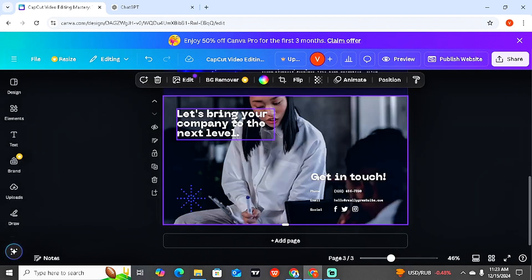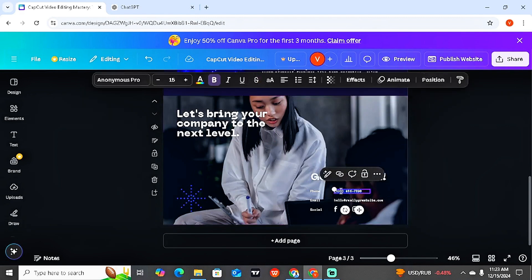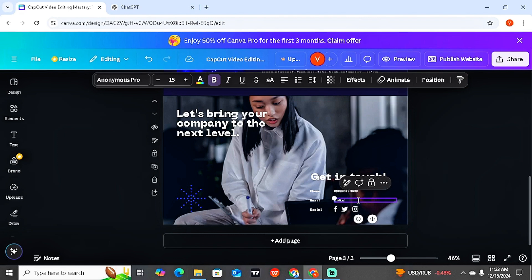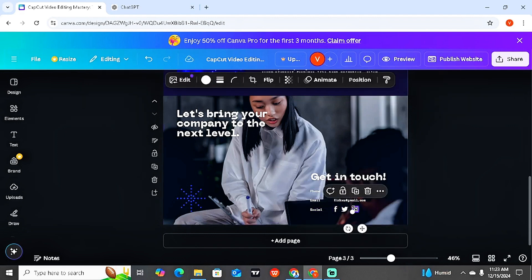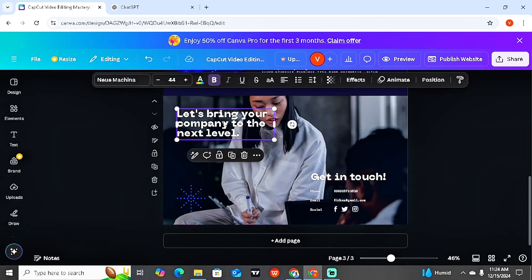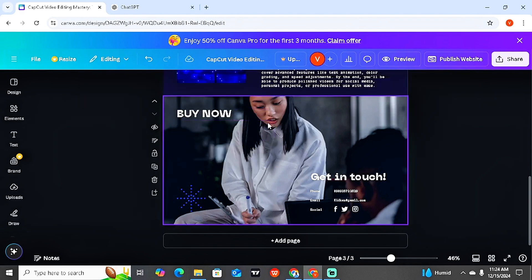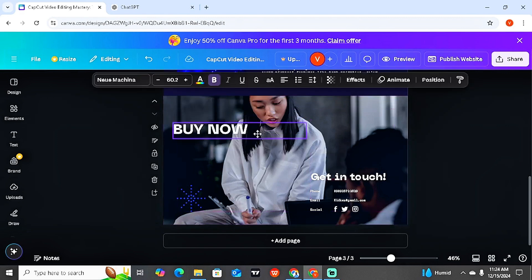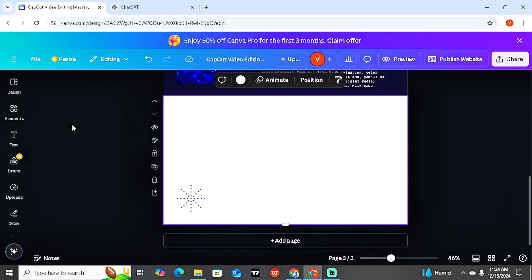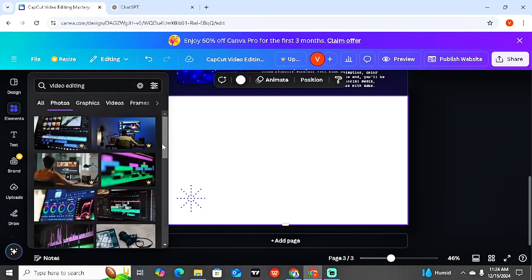Now let's edit the third page as the 'Buy Now' page. We're going to have 'Buy Now' and also maybe our social media platforms and contacts. I'm going to change this to my phone number and then my email address — for example, 'KitKas@gmail.com.' I'm going to show you guys how to add links. And let's make the 'Buy Now' text a bit bigger and then change the picture.